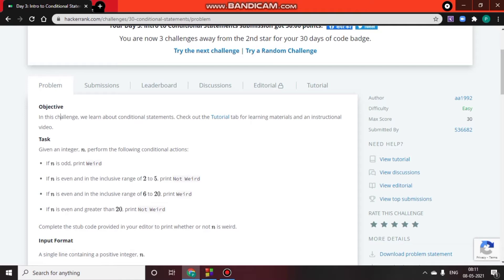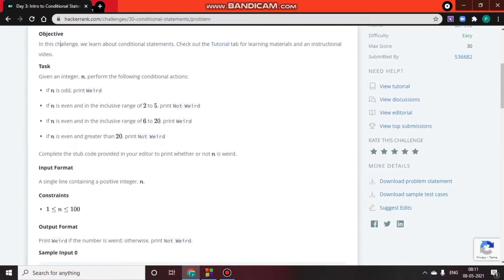If n is even and in the inclusive range of 2 to 5, we print 'Not Weird'. If n is even and in the inclusive range of 6 to 20, we print 'Weird'. If n is even and greater than 20, we print 'Not Weird'.